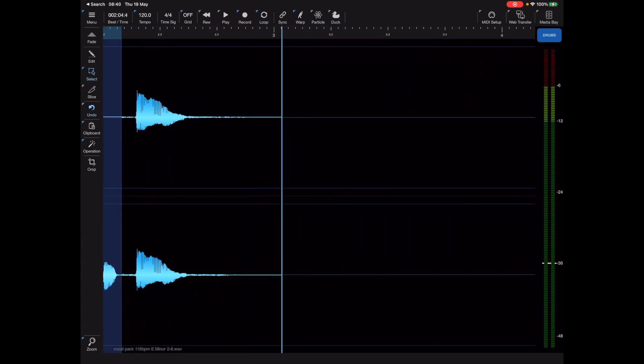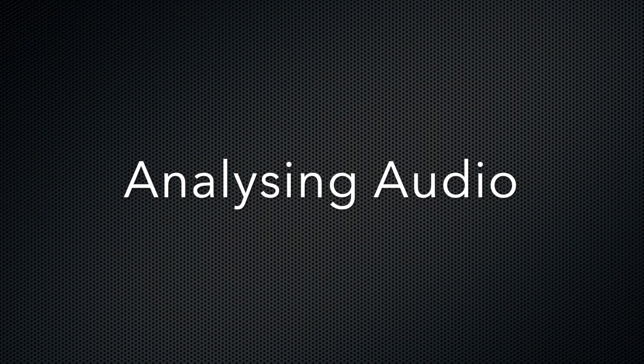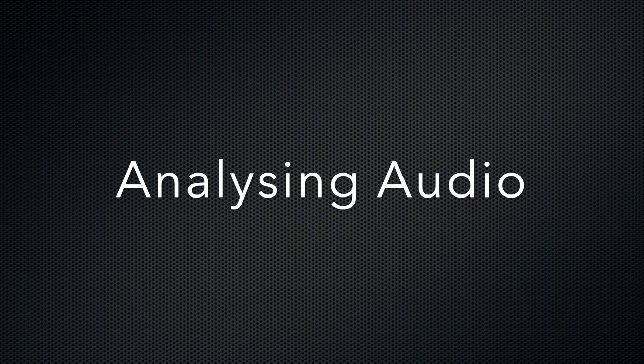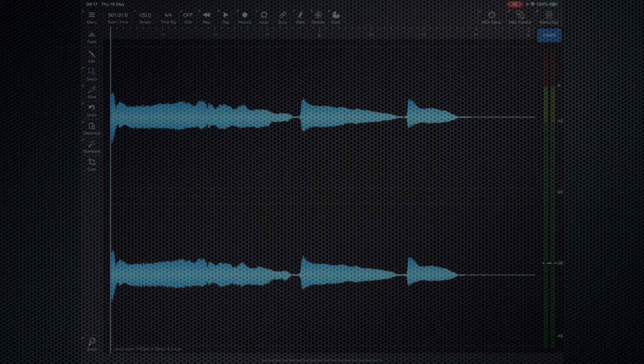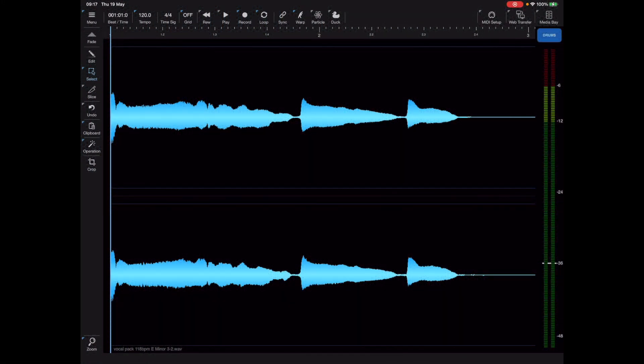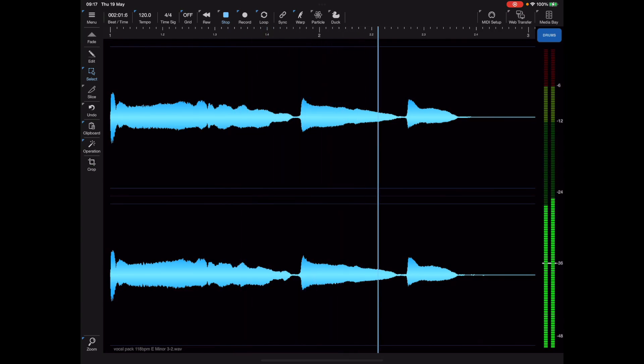I recently had a user that wanted to hum a tune into Neon and then transcribe it and find out what the notes were that he was humming. We can do that quite simply in Neon.